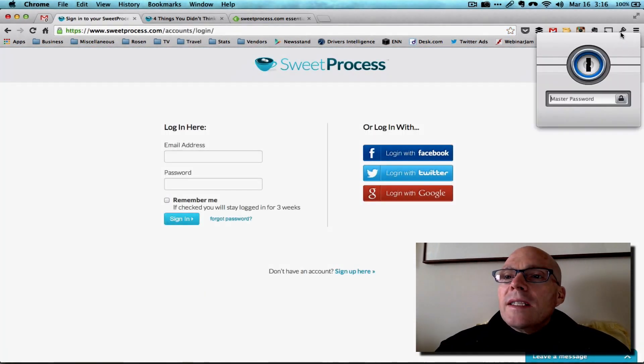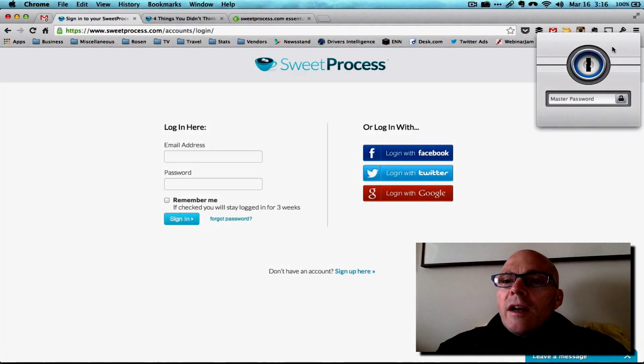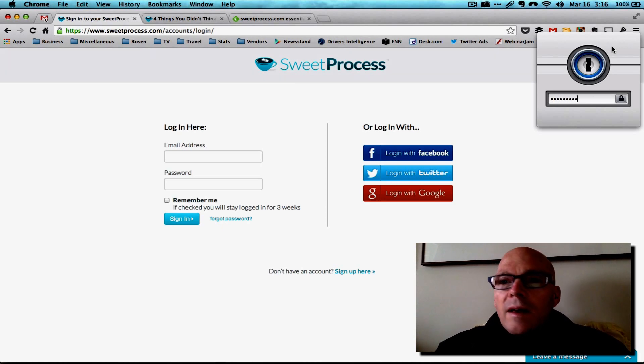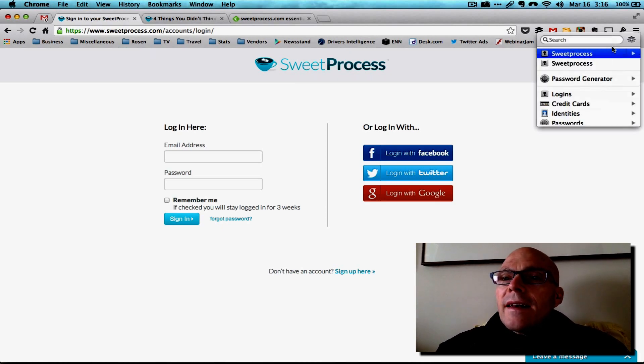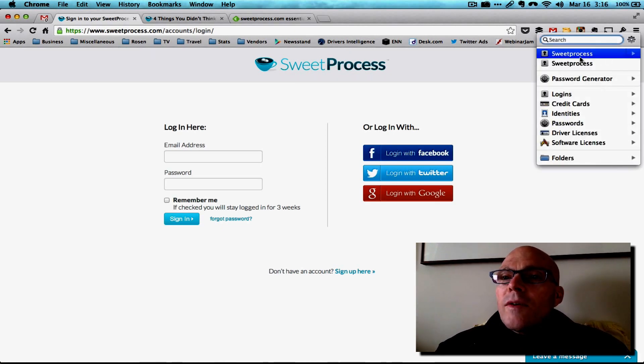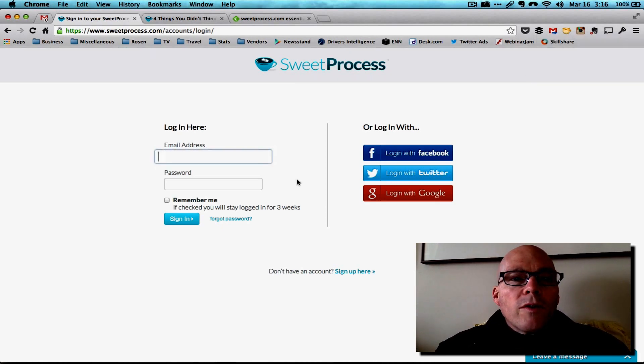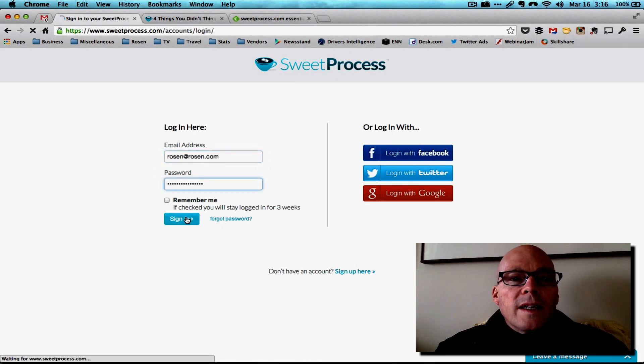So let me log in here real quick and give you a feel for what we're doing with Sweet Process.